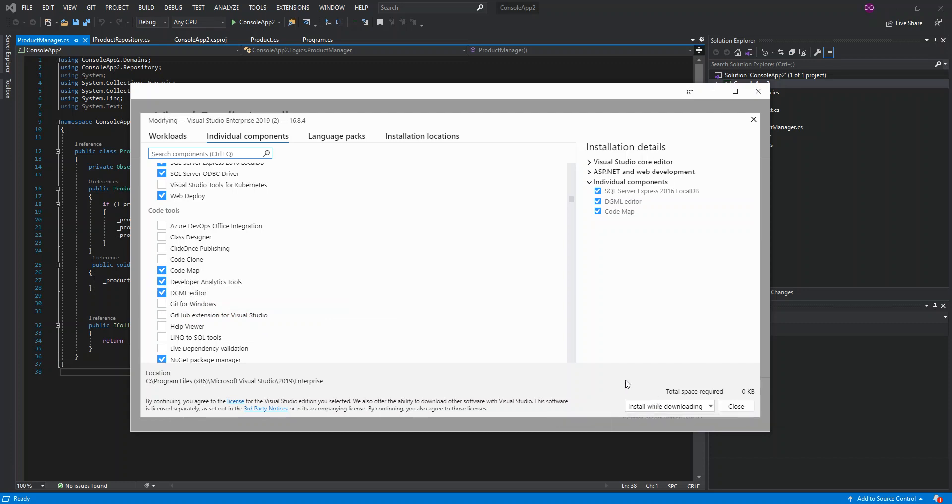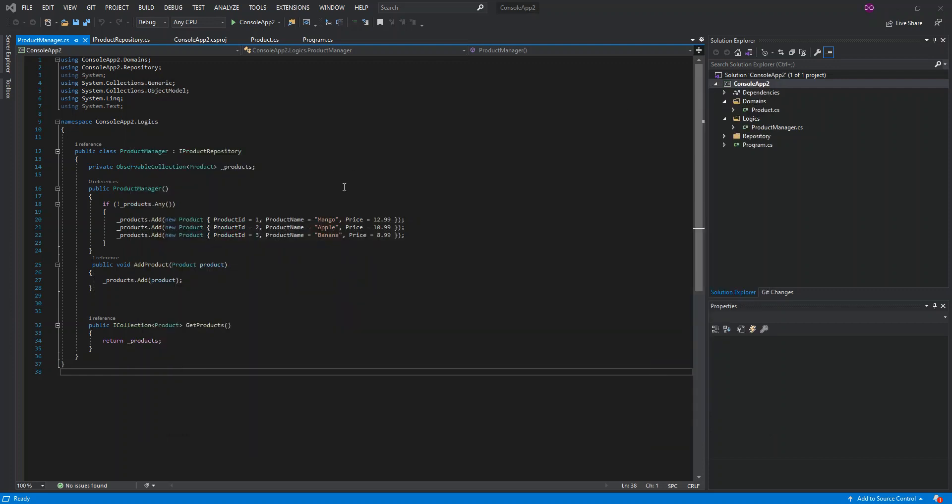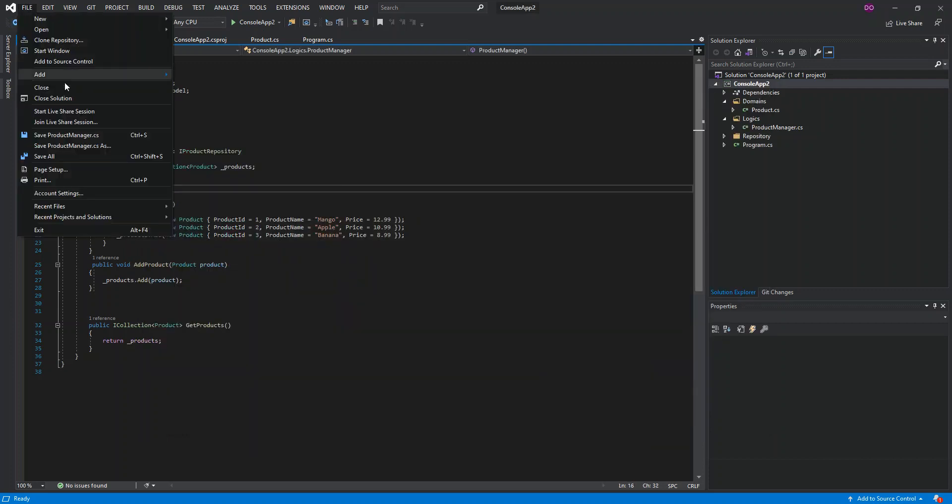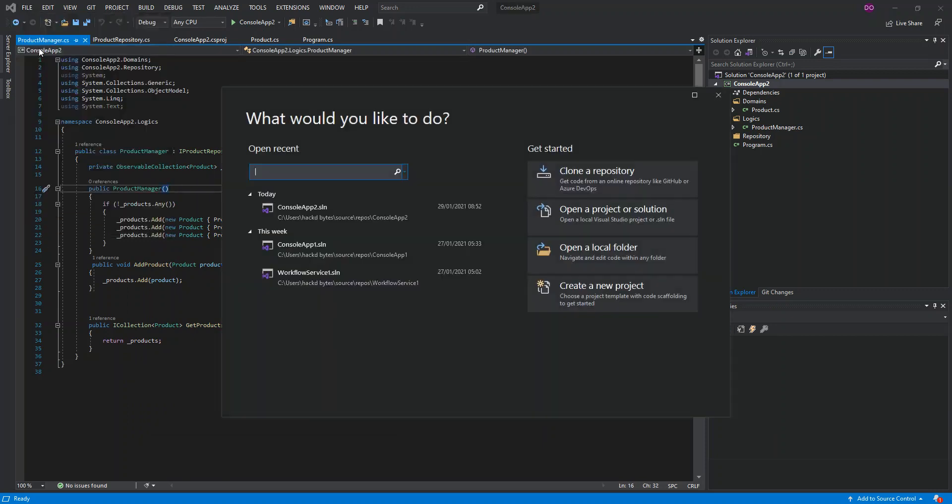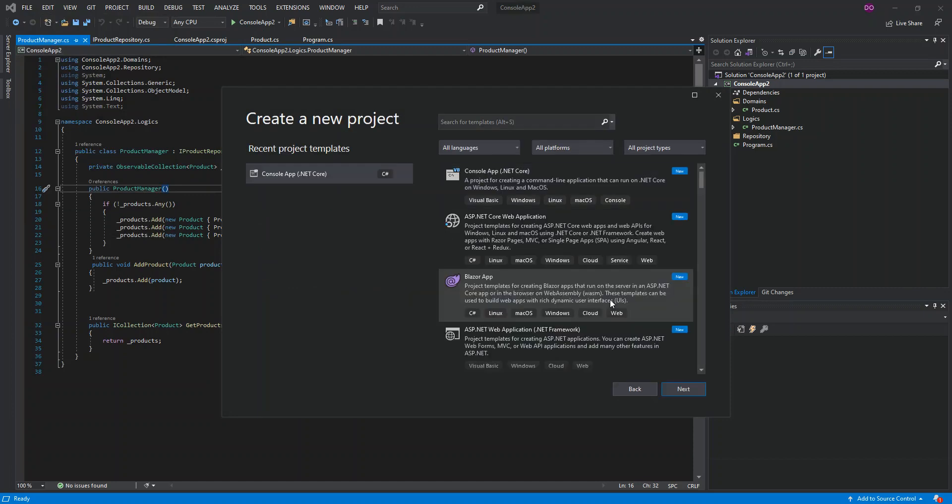Here we will check on this box: code maps DGML editor. We actually check on these two boxes, download and install them. Once we're done with that, then we come inside Visual Studio.